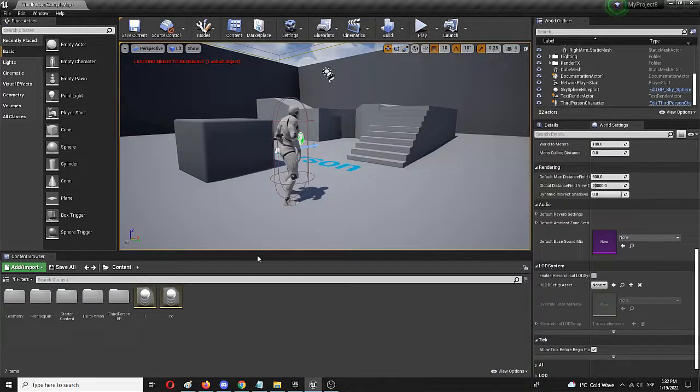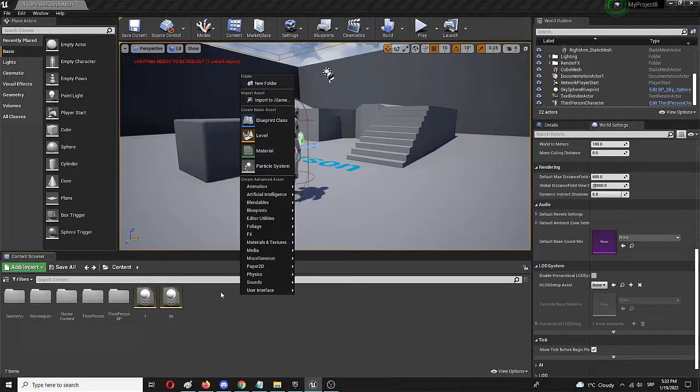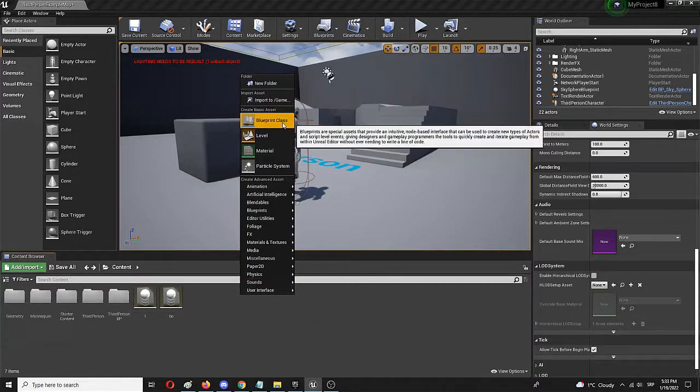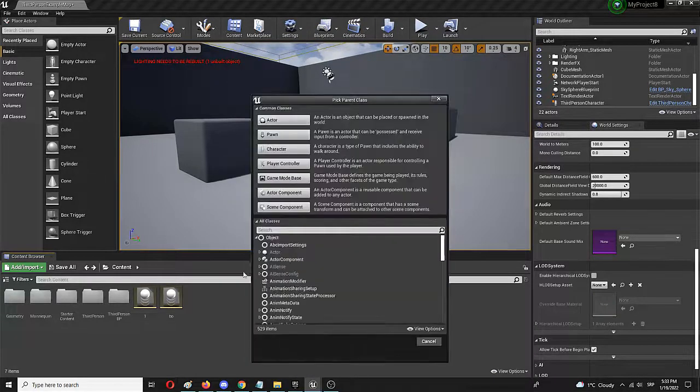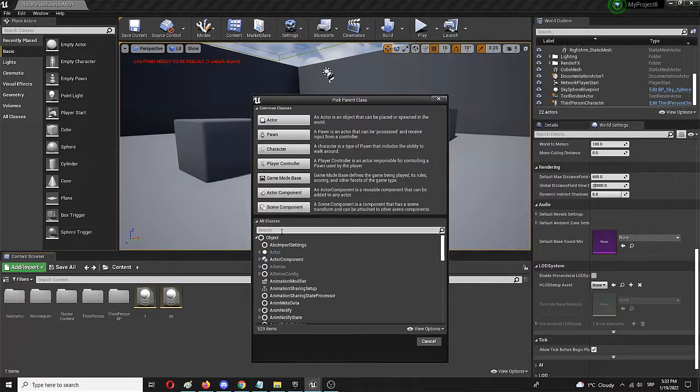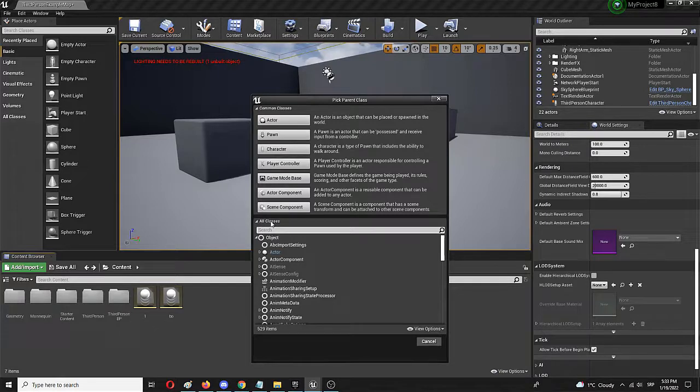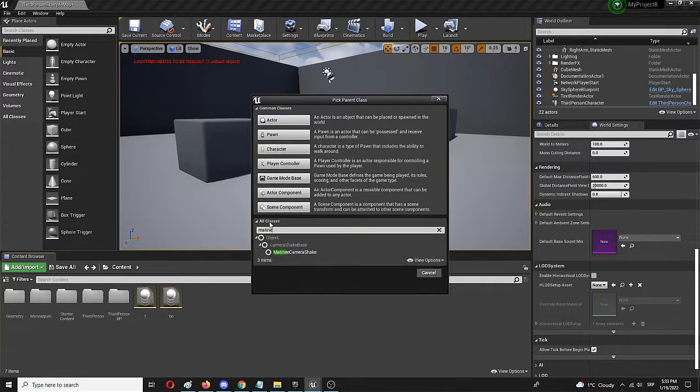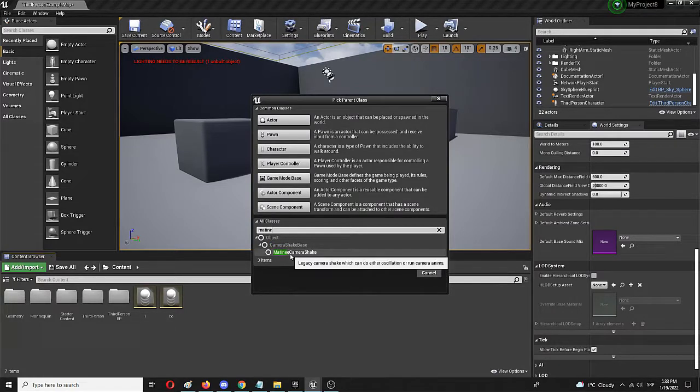The first thing you need to do to create the camera shake is to actually make the camera shake blueprint. You'll do that by selecting and right clicking to get the blueprint class and then doing a search, and this is a bit of an issue for camera shake. Few years back it was just camera shake, now it's matinee camera shake. So just write matinee and you'll get matinee camera shake.